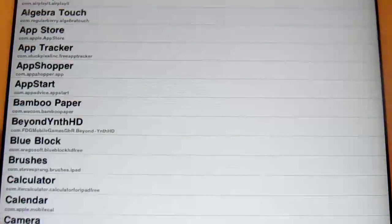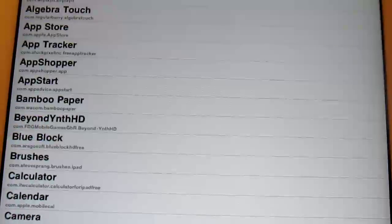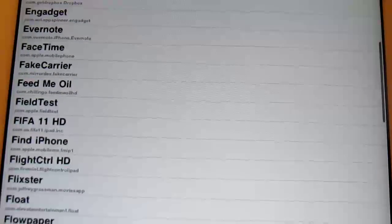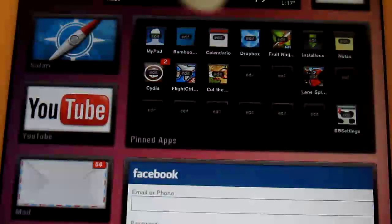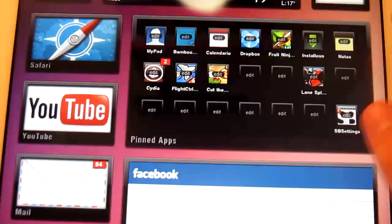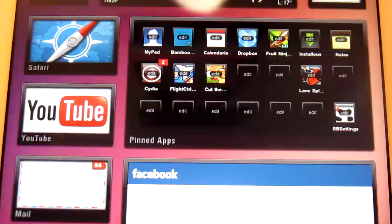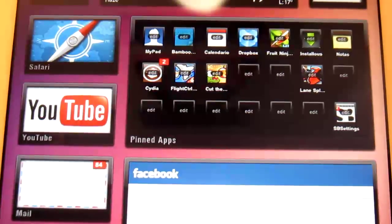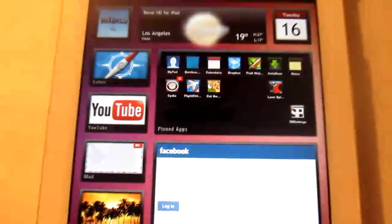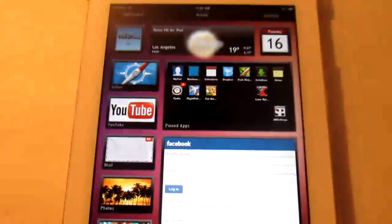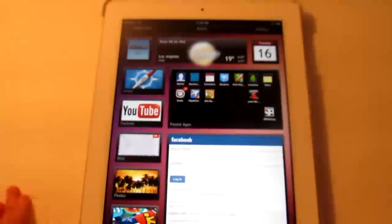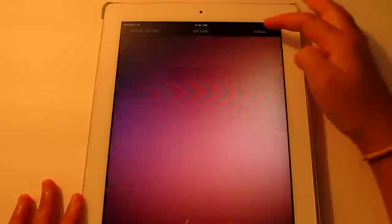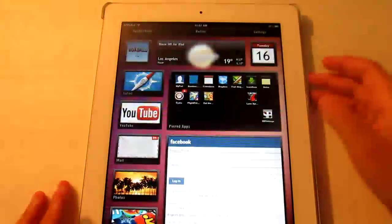And if we do this one, we can do Fruit Ninja and there we go. So once you're done, simply press the home button and it all goes away. So that's easy. And then you just press settings to go back.